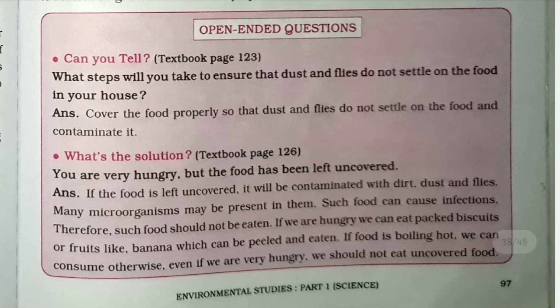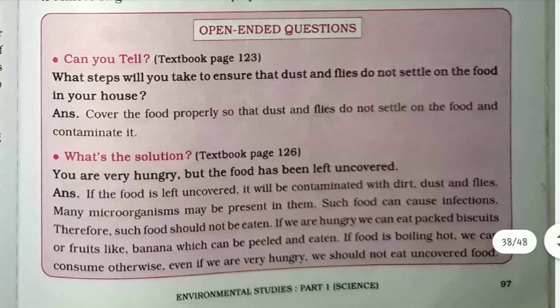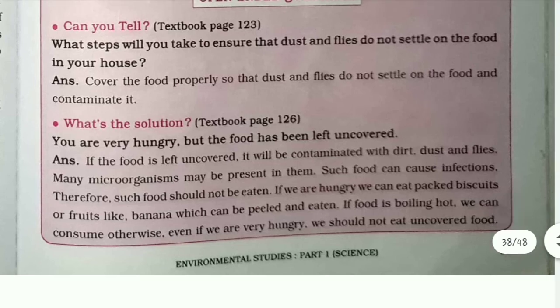Open-ended question: What steps will you take to ensure that dust and flies do not settle on the food in our house? Cover the food properly so that dust and flies do not settle on it and contaminate it.